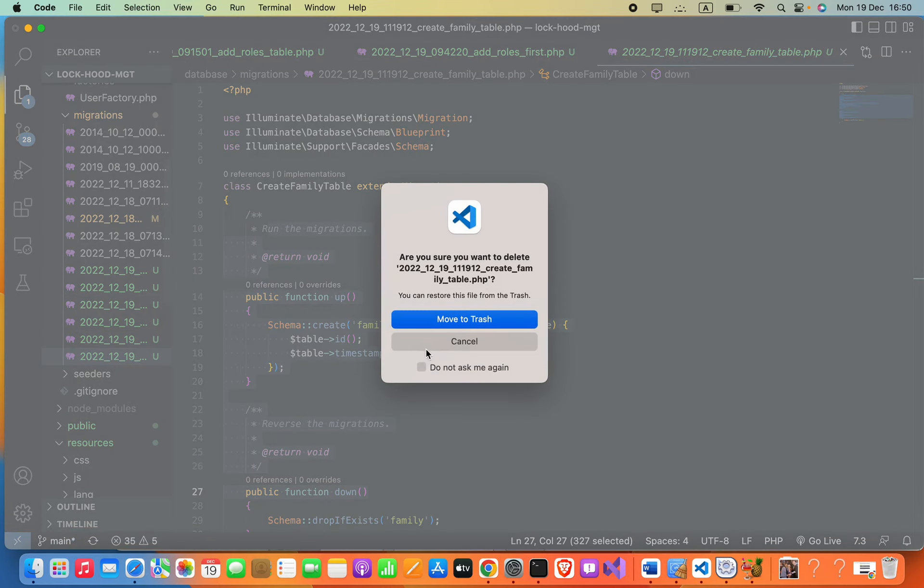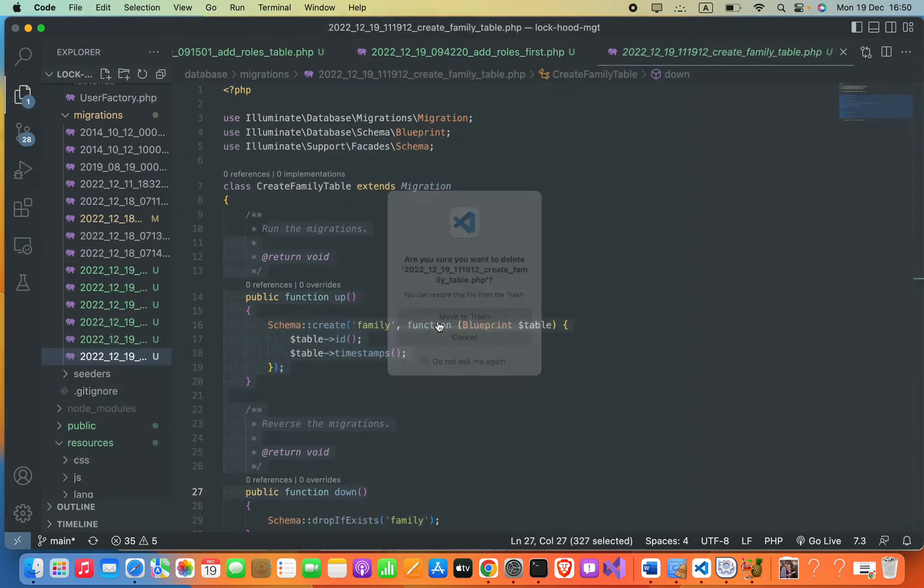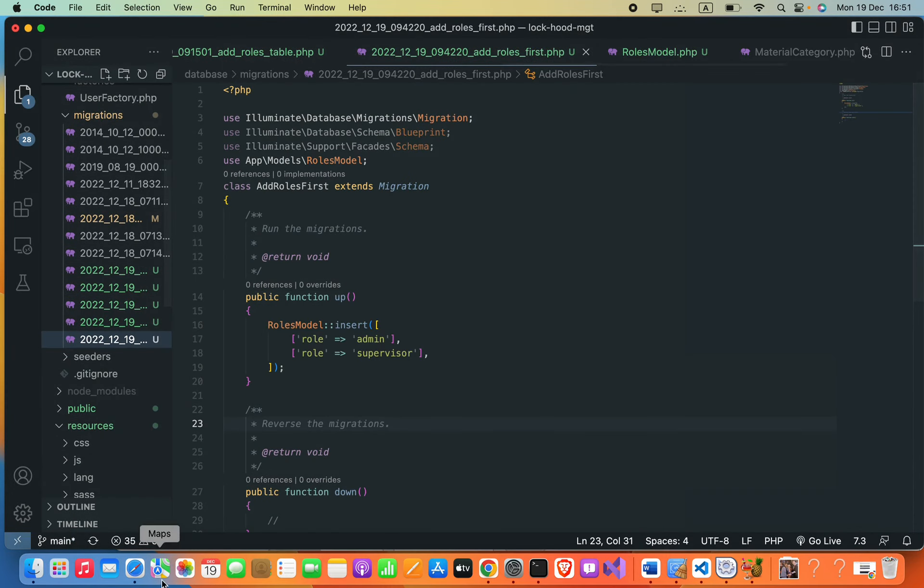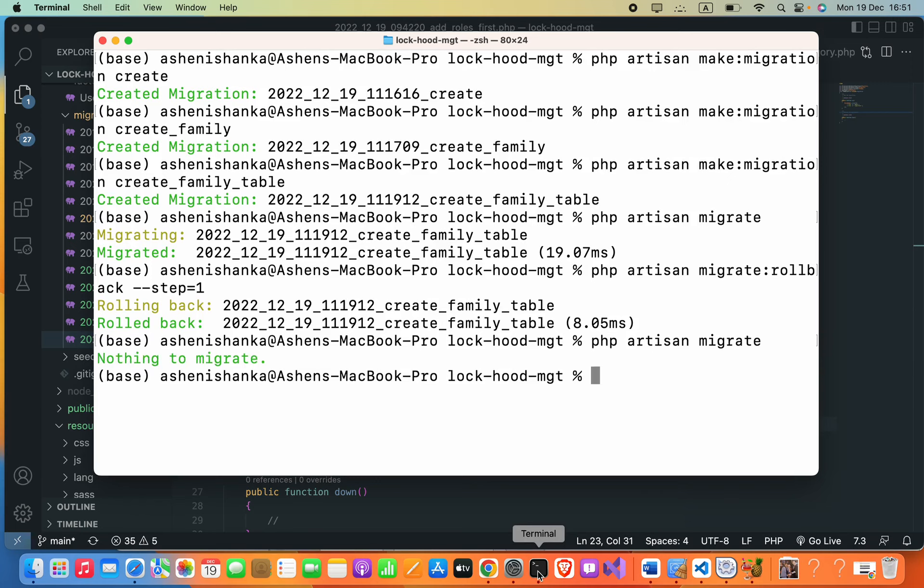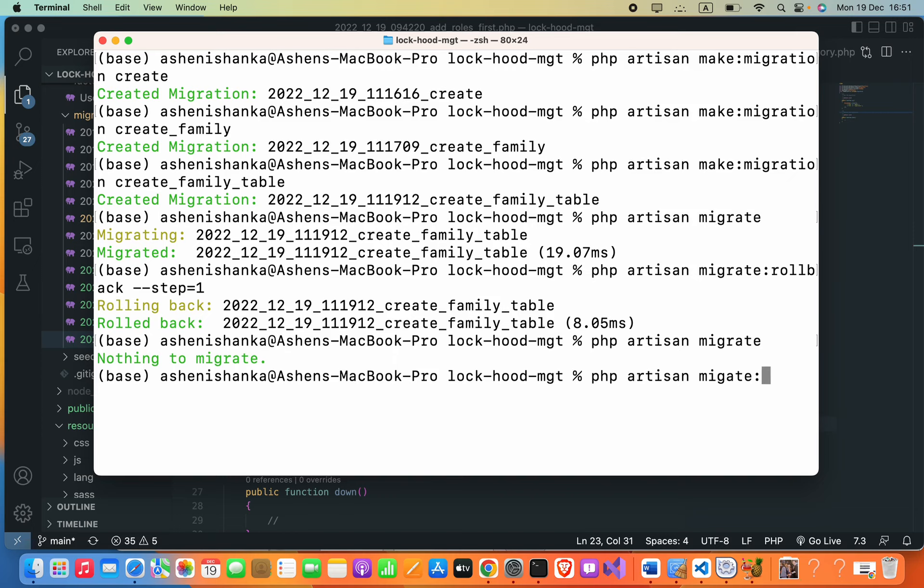Okay, now if we say php artisan migrate, nothing to migrate. Okay, now how can we roll back all migrations? It is pretty easy, we can say php artisan migrate:rollback.